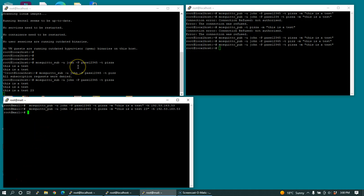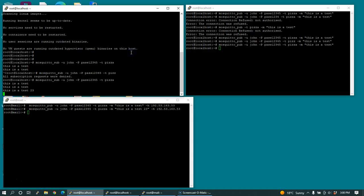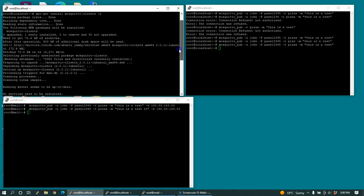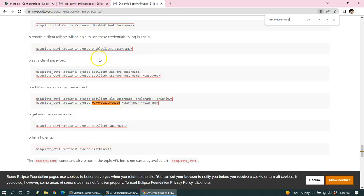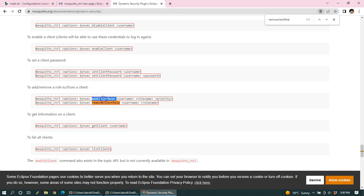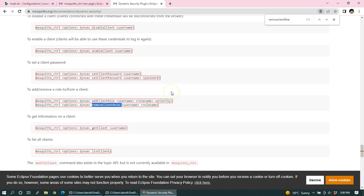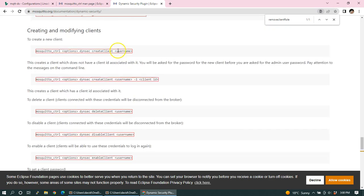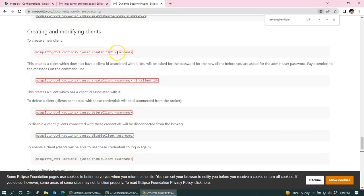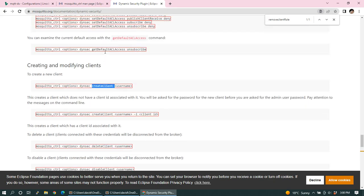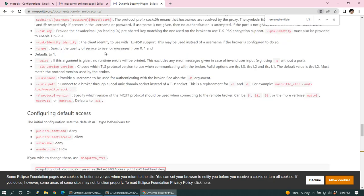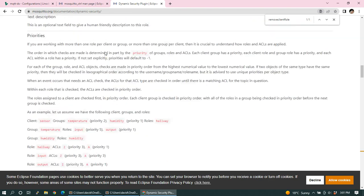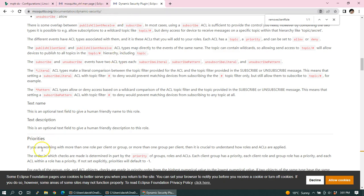We can also use other commands. If you see on this page here, on the mosquito.org documentation dynamic security page, they list a whole bunch of functions that you can use. Throughout our tutorial, we used things like add client role. There's also a remove client role, enable client, disable client, create client, for example. All the functions that we used in this tutorial so far are explained with examples on the mosquito.org dynamic security webpage.